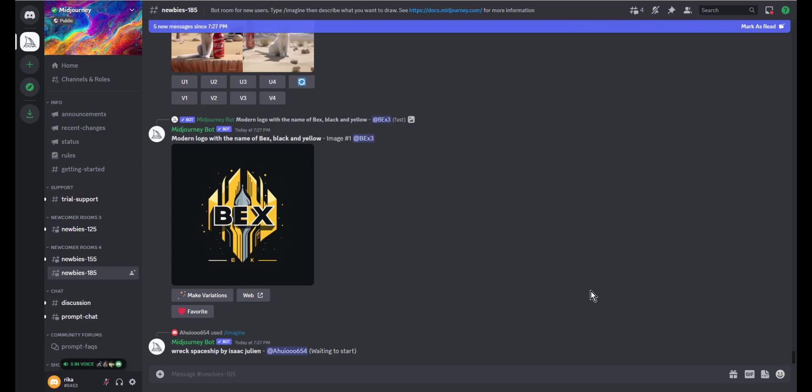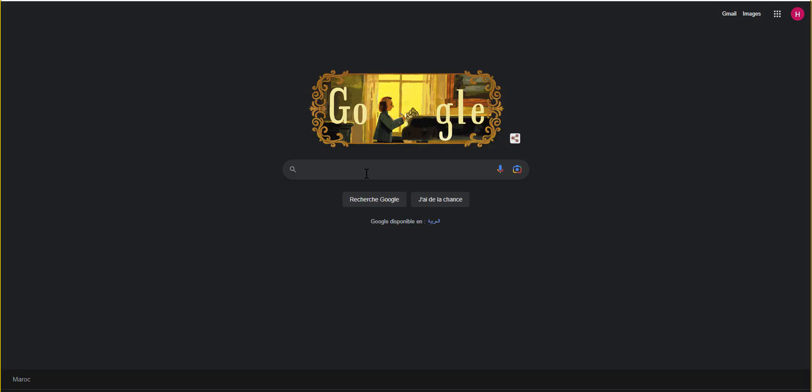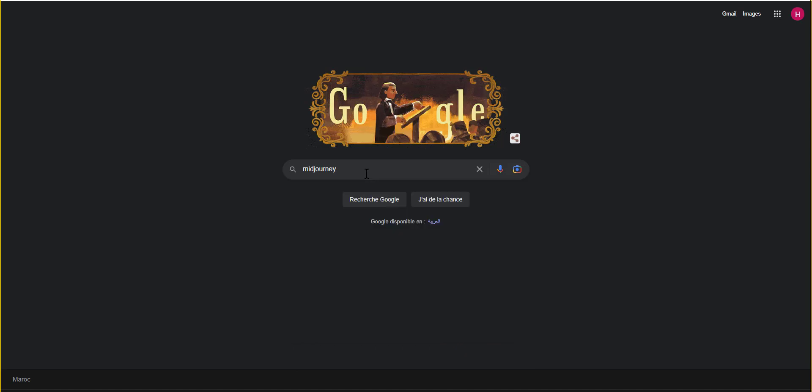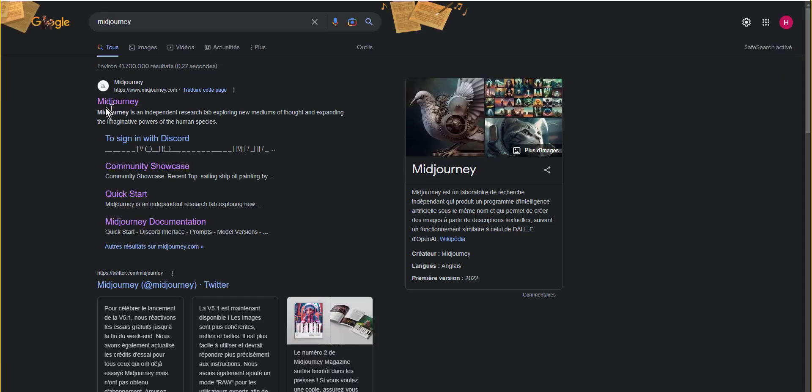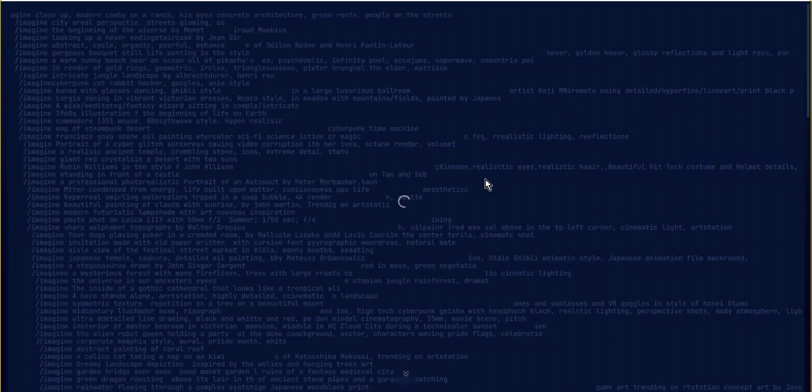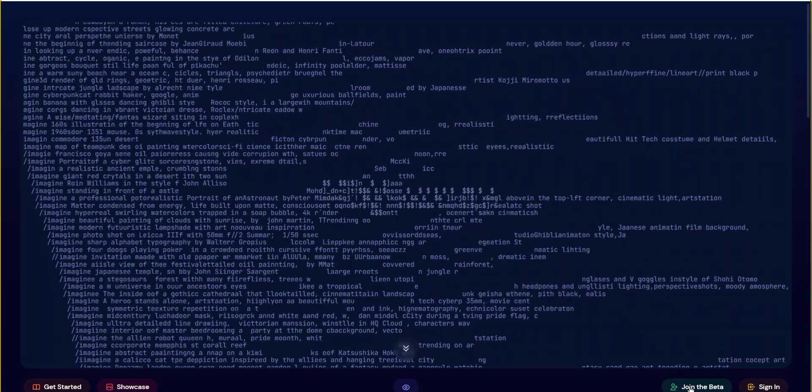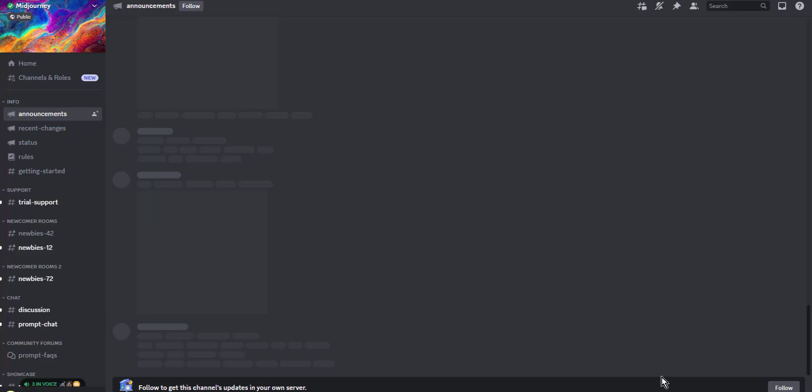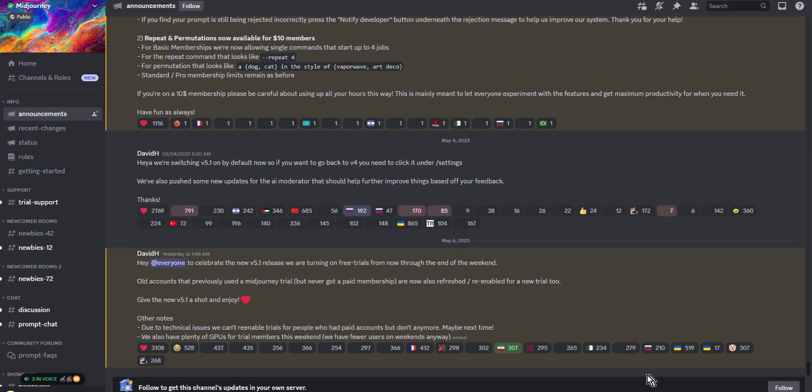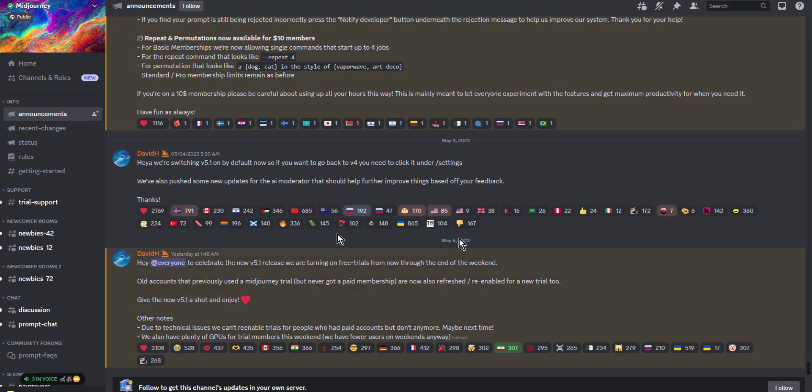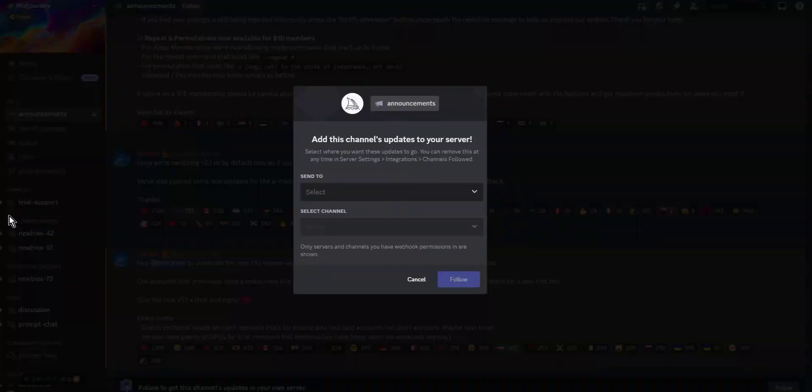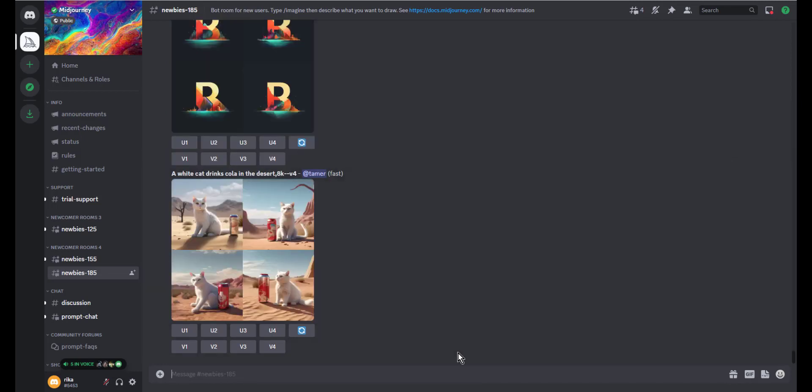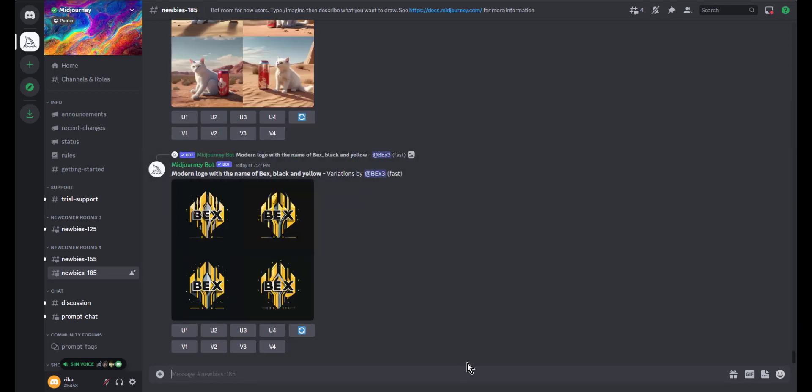The first step is to visit www.midjourney.com. A Discord account is mandatory, so you need to sign in or sign up if you don't have an account. Once you are on the Midjourney Discord interface, you can start using bot prompts.